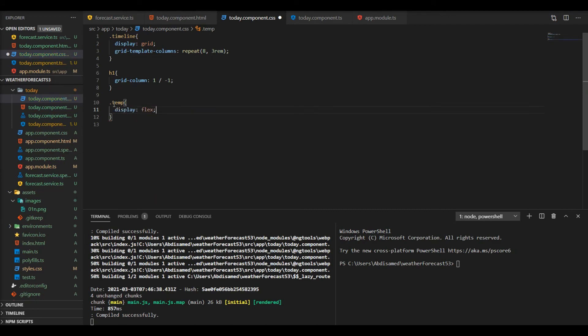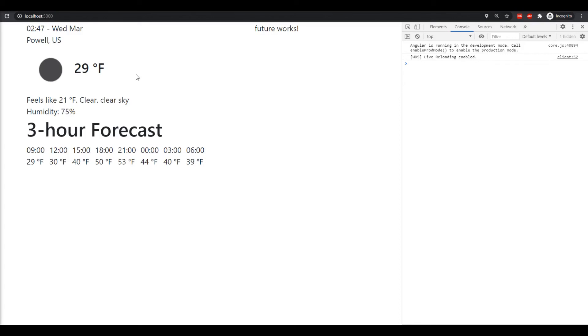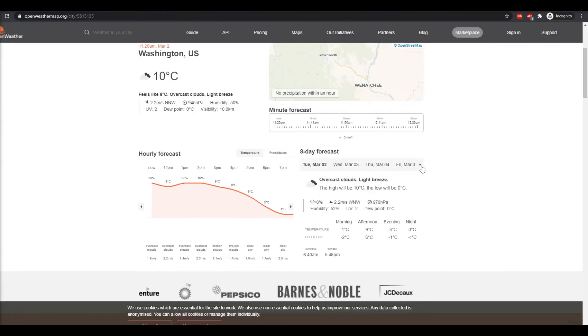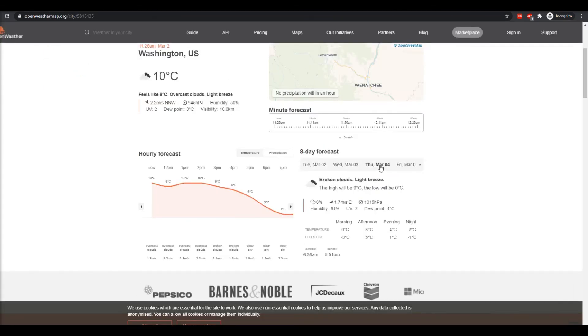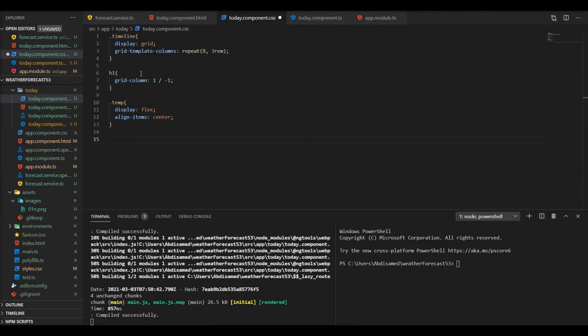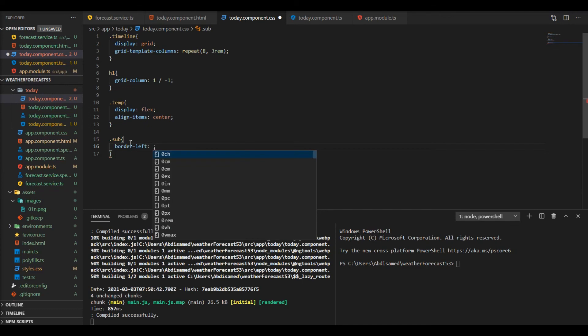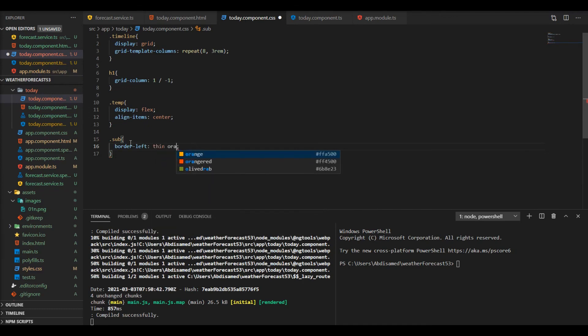Flex and center it. Okay, this is it. In the next video we're gonna work on the future section. This is how it's gonna look like but before that let me just add a little style to our subclass just to have like a left border and some padding.